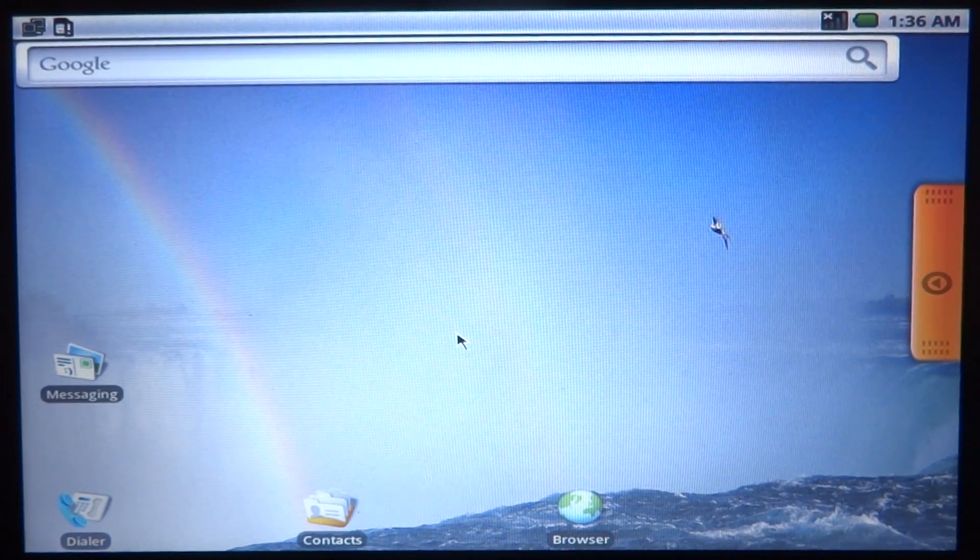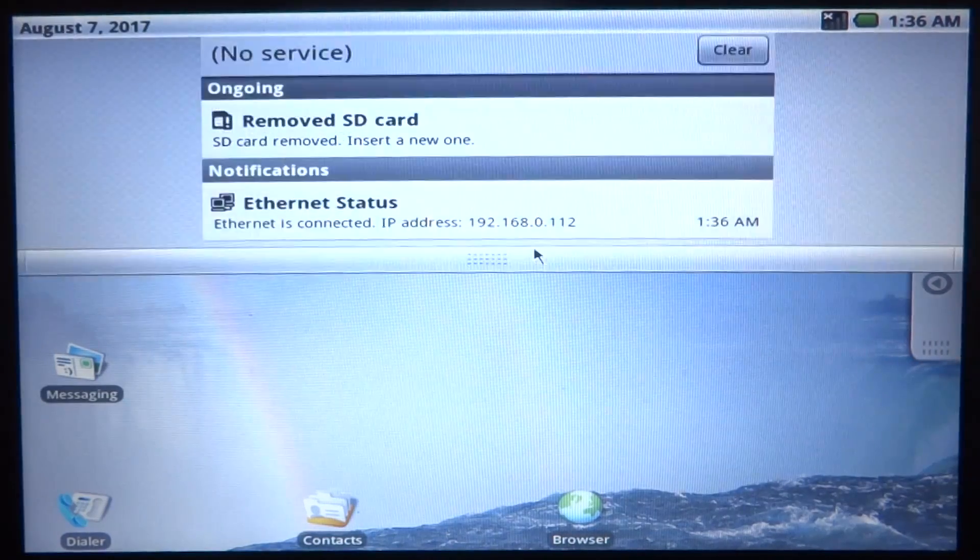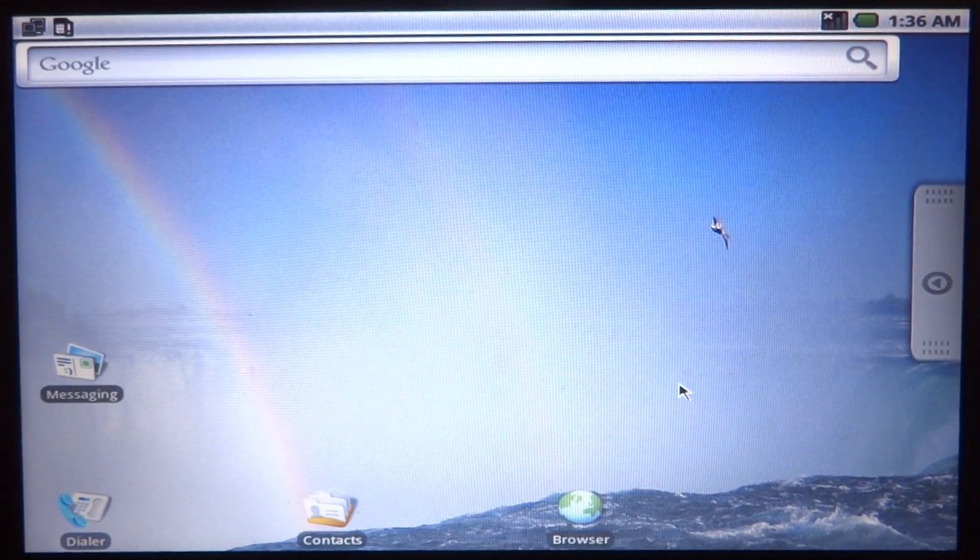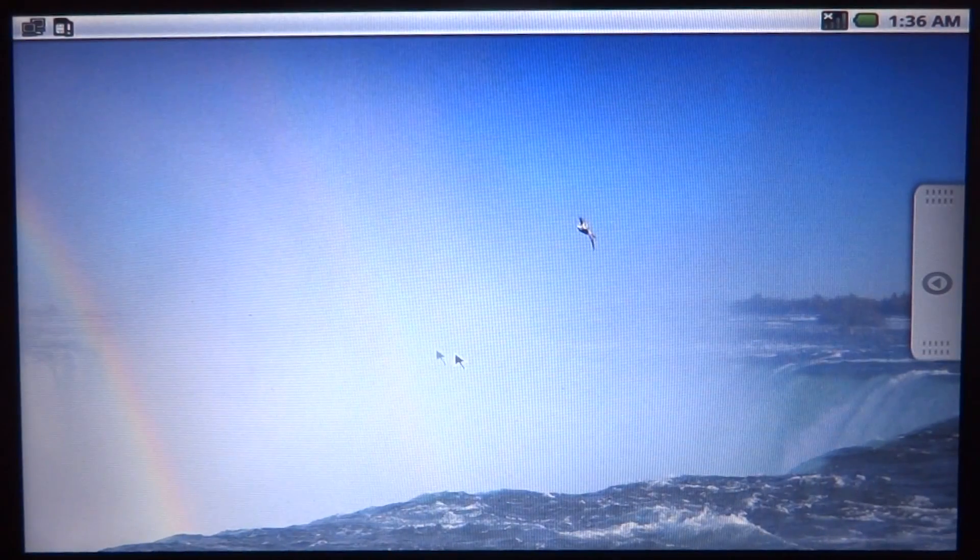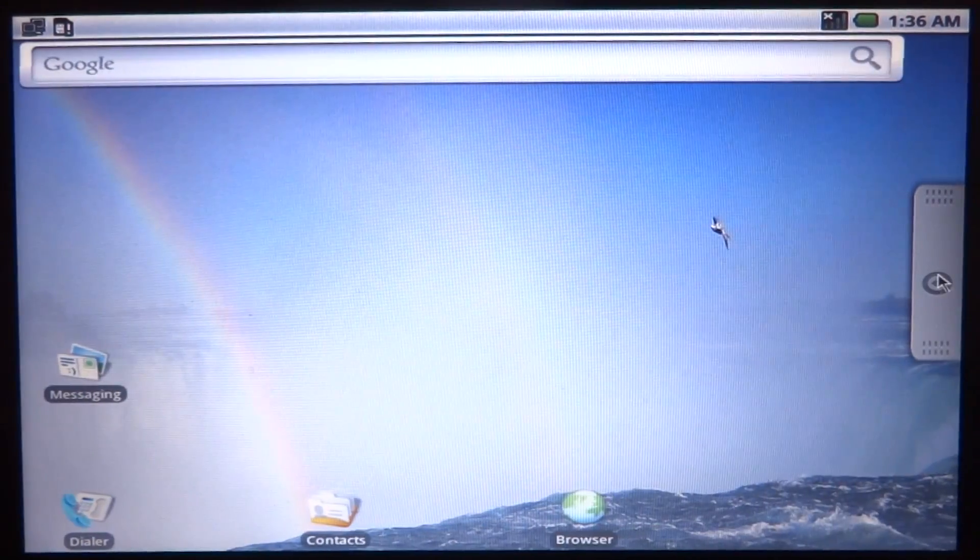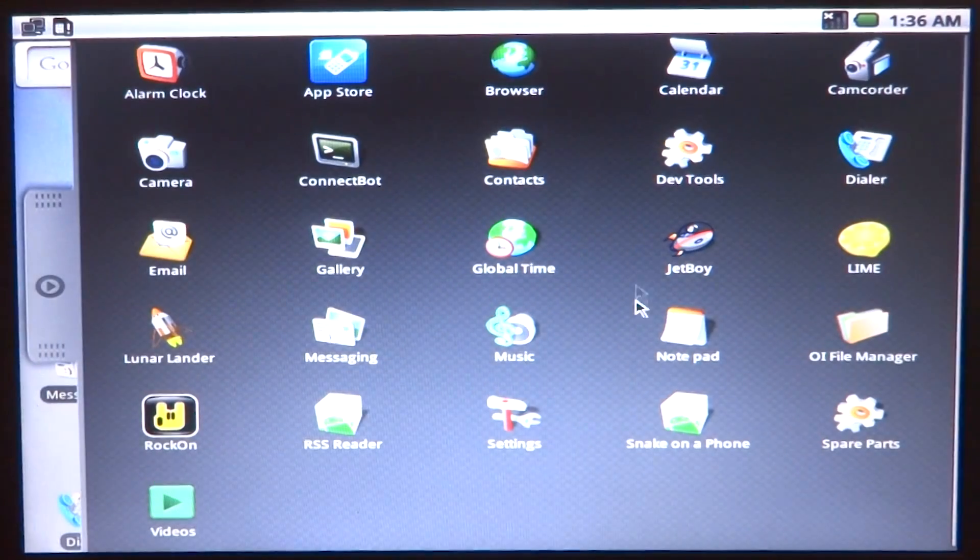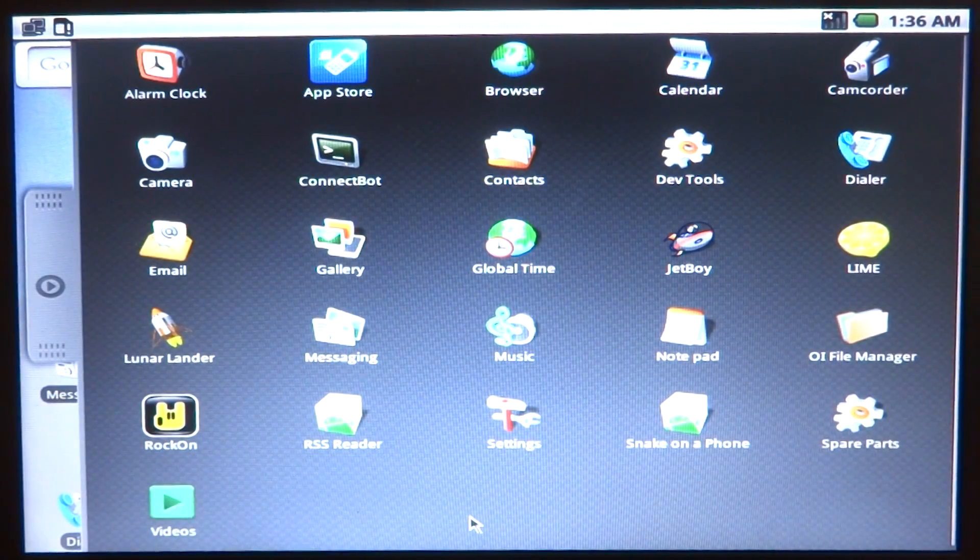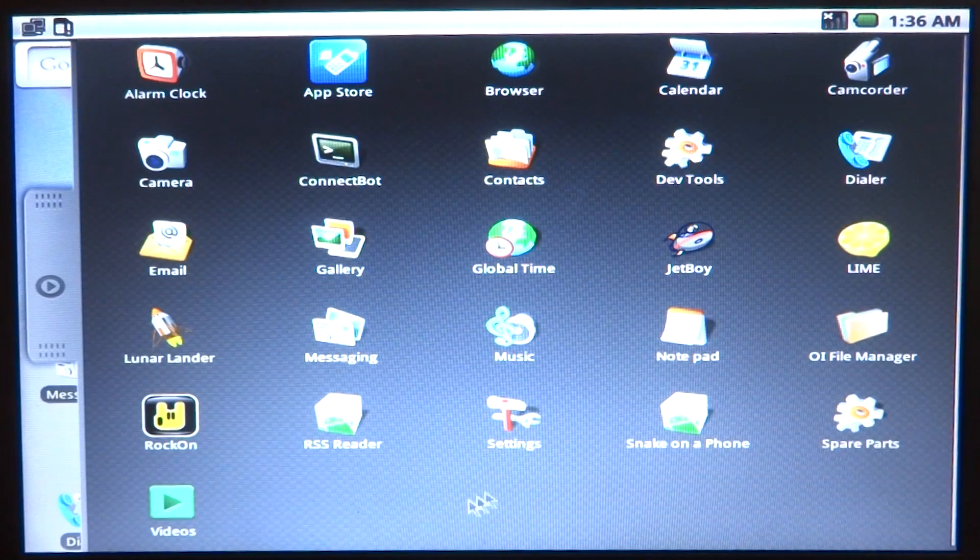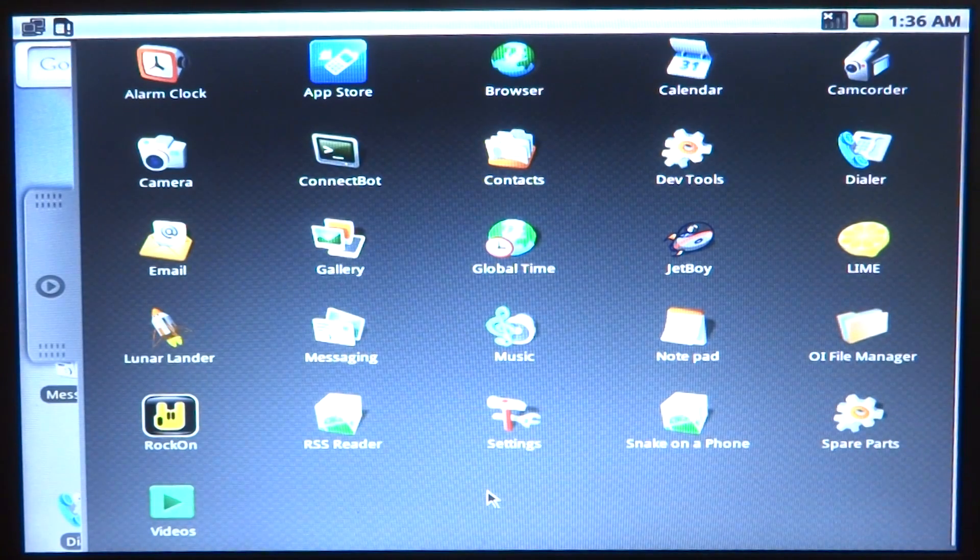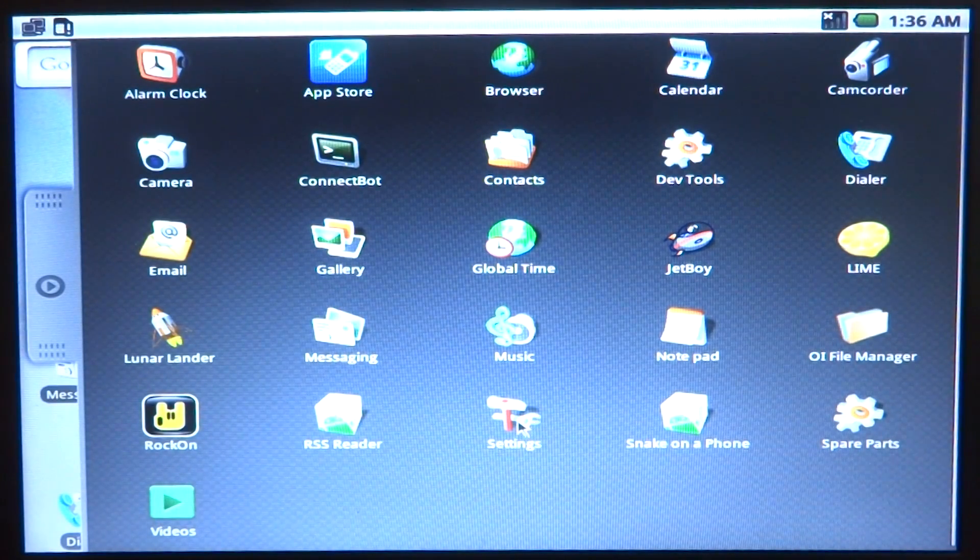But for this one we have Android version 1.6 and as you can see running perfectly on my laptop. This is Android 1.6, this is probably the only time I will be using this again.